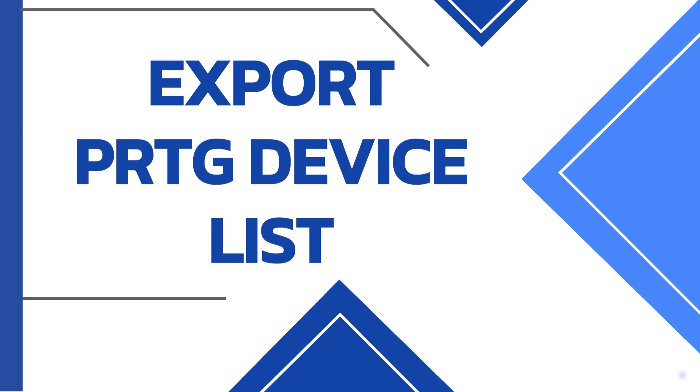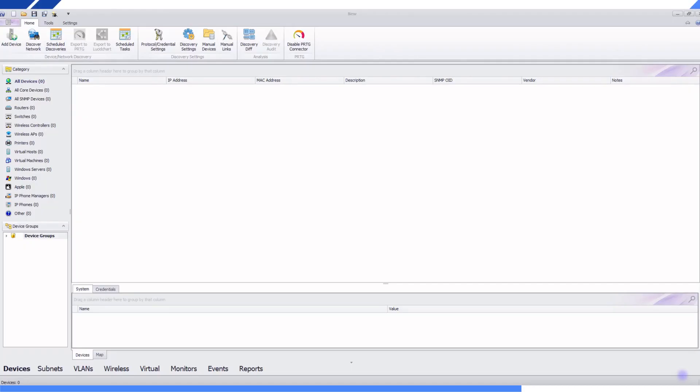Thank you for watching this video on how to discover and export your PRTG device list with UV Explorer. PRTG is a popular network monitoring platform. Users that want to export their device list to a CSV can use UV Explorer to discover and export this information. Here are the steps.